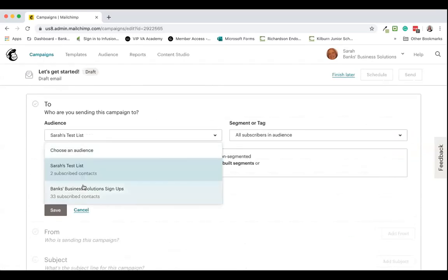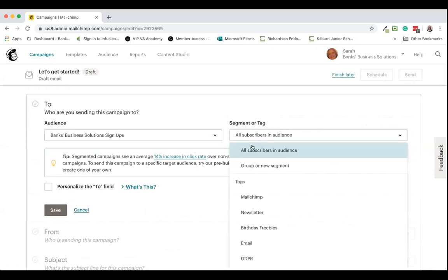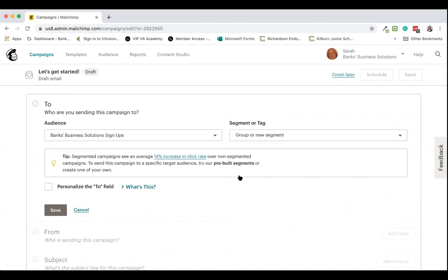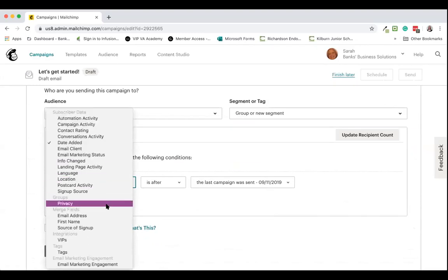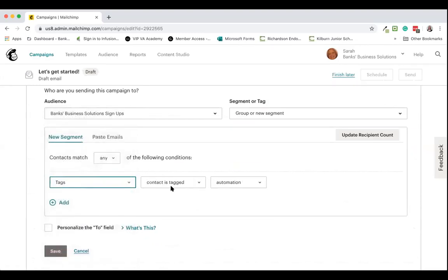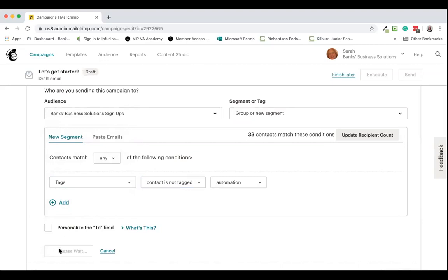I'm going to choose my audience and then go to 'Segments or tag', then 'Group or new segment'. We're going to use 'Contacts match any of the following conditions' because we're only putting one condition in here, and we're going to say 'Tags'. The contact is not tagged with 'automation', and that means that this particular email will only be sent to those that are not within that automation. We can update the recipient counts — at the moment I don't have anyone with that tag on.